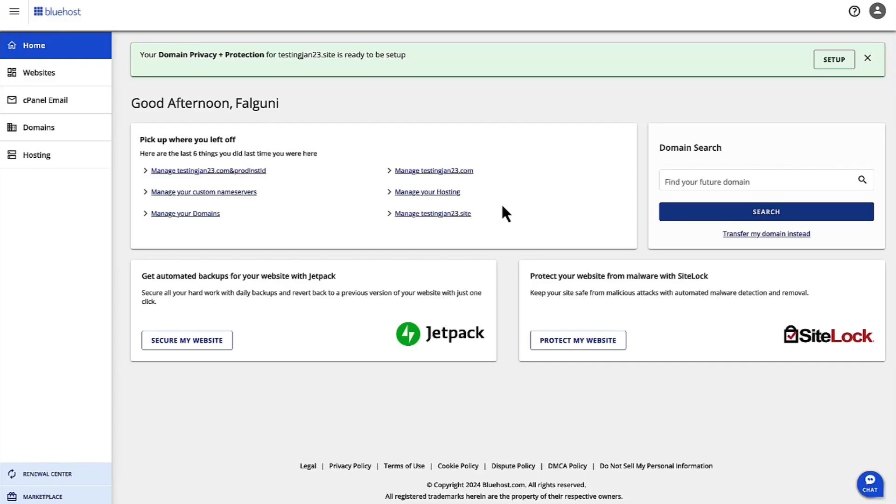Hi, I'm Falguni and I'm the Product Manager for Shared Hosting at Bluehost. Today we are going to walk through the steps to create a website.